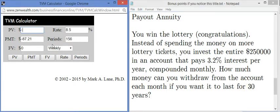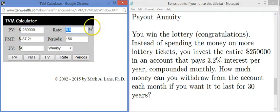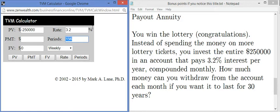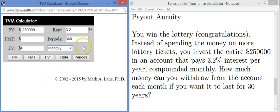The present value is negative $250,000 — you're taking the lottery winnings and putting them into the account, so it comes out of your wallet. The rate is 3.2%. The payment is what we're trying to find. Thirty years at 12 months per year gives 360 periods. The future value is zero, since we're depleting it to nothing — just like the loan, except going the opposite direction. We're using monthly compounding and need to find the payment.